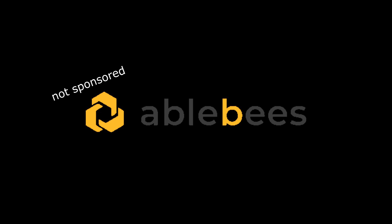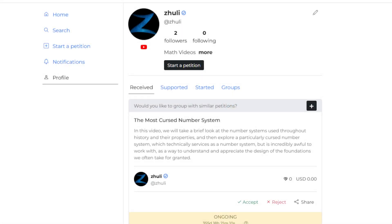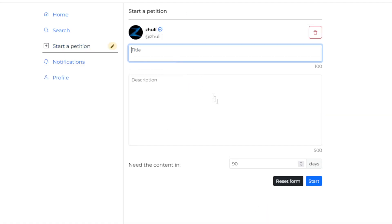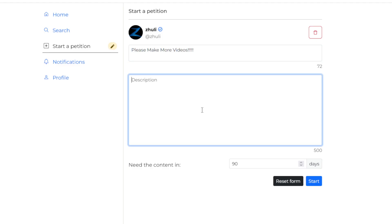If you like my work and would like to support me, please check out my AbleBs profile. On the AbleBs website, you'll be able to start a petition requesting content from me, or pitch in to an existing petition. If enough people pitch in, I will accept the petition and the video will be made. There is also no risk to you, as you won't be charged unless I deliver the content. So if there's that one topic you really want me to cover, come start or join a petition. Otherwise, as usual, thank you for watching. If you enjoyed my content, please like, subscribe, and share this video. See you all next time.